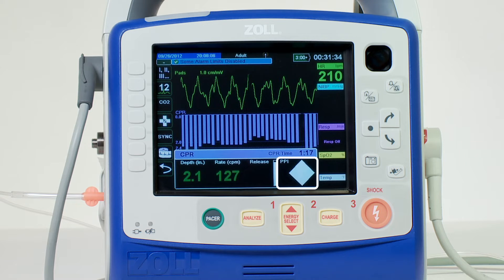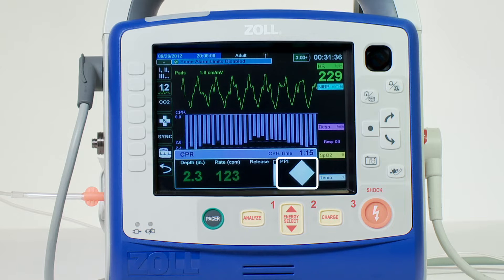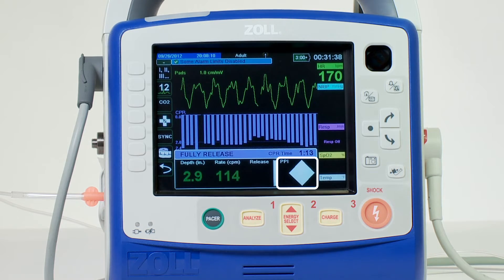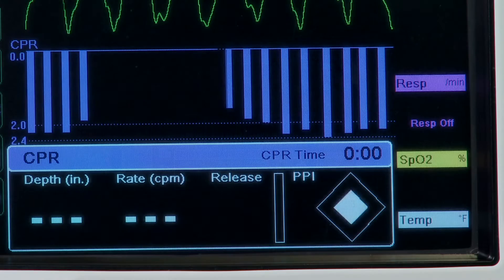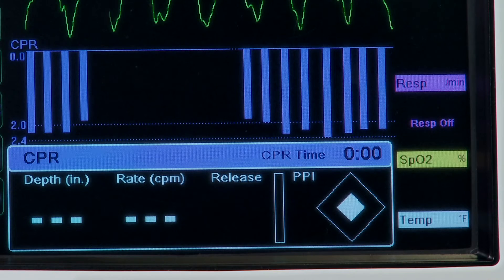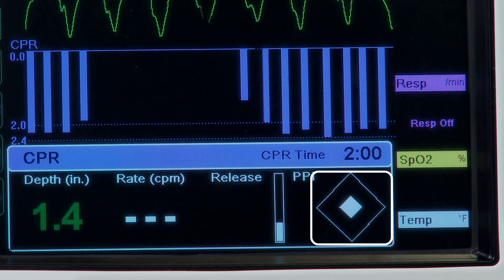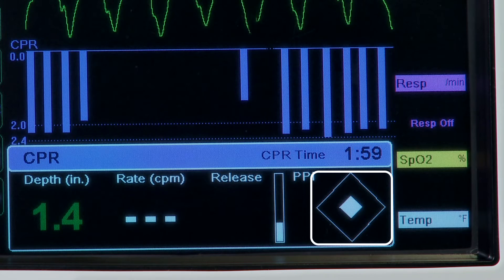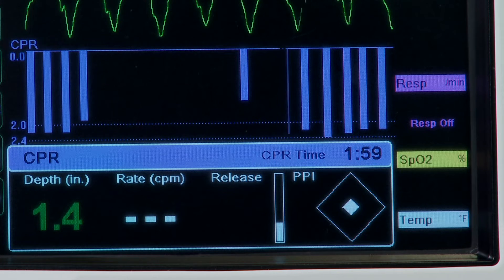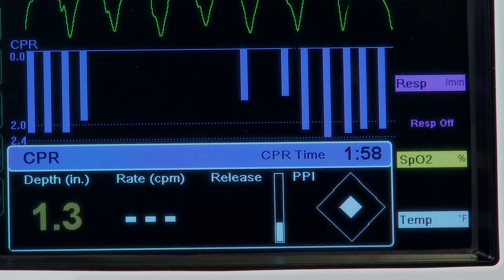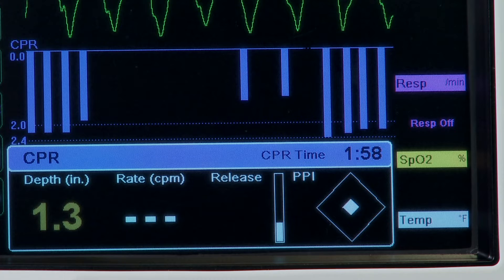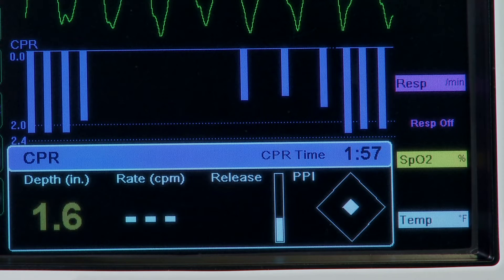The perfusion performance indicator, or PPI, gives you an indication of the detrimental impact of pausing. As soon as you stop compression, the shape empties quickly, simulating rapidly decreasing coronary perfusion pressure, or CPP.